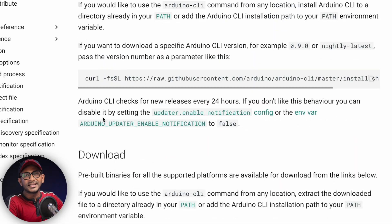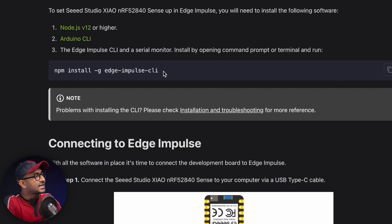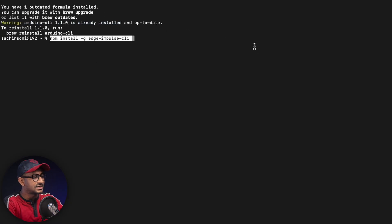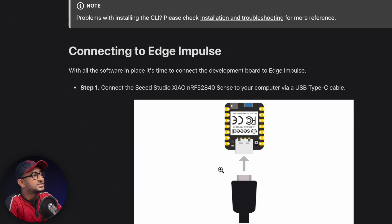In my case the Arduino CLI installation gave a warning since I already have it installed, but follow the steps for a fresh install. It may throw some errors — if so, copy the error, paste it into ChatGPT, and it will give you the steps to resolve it. ChatGPT was quite helpful for installing all these tools. After Arduino CLI, install the Edge Impulse CLI by running the provided command in the terminal.